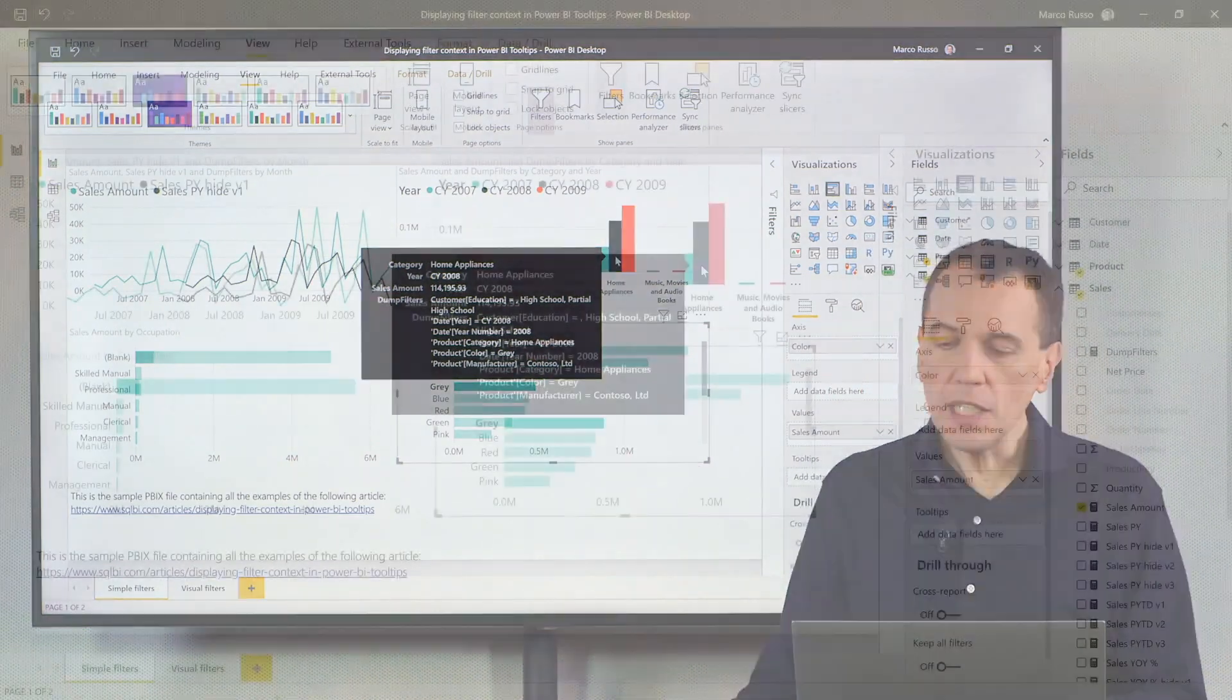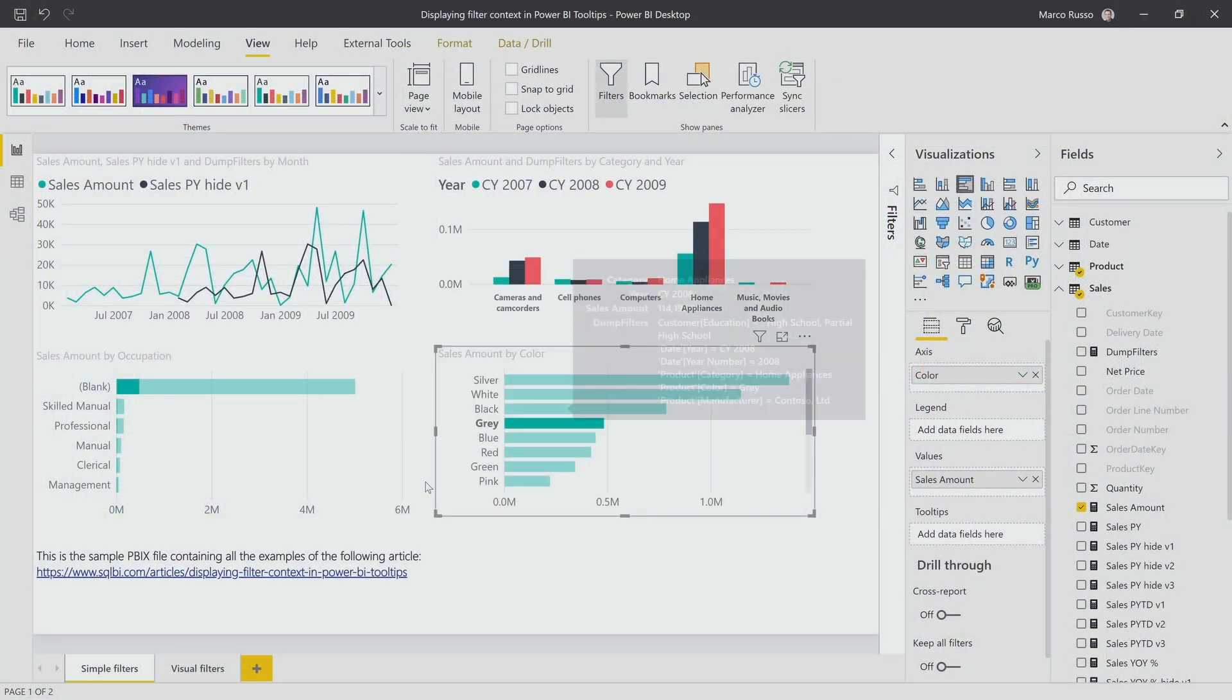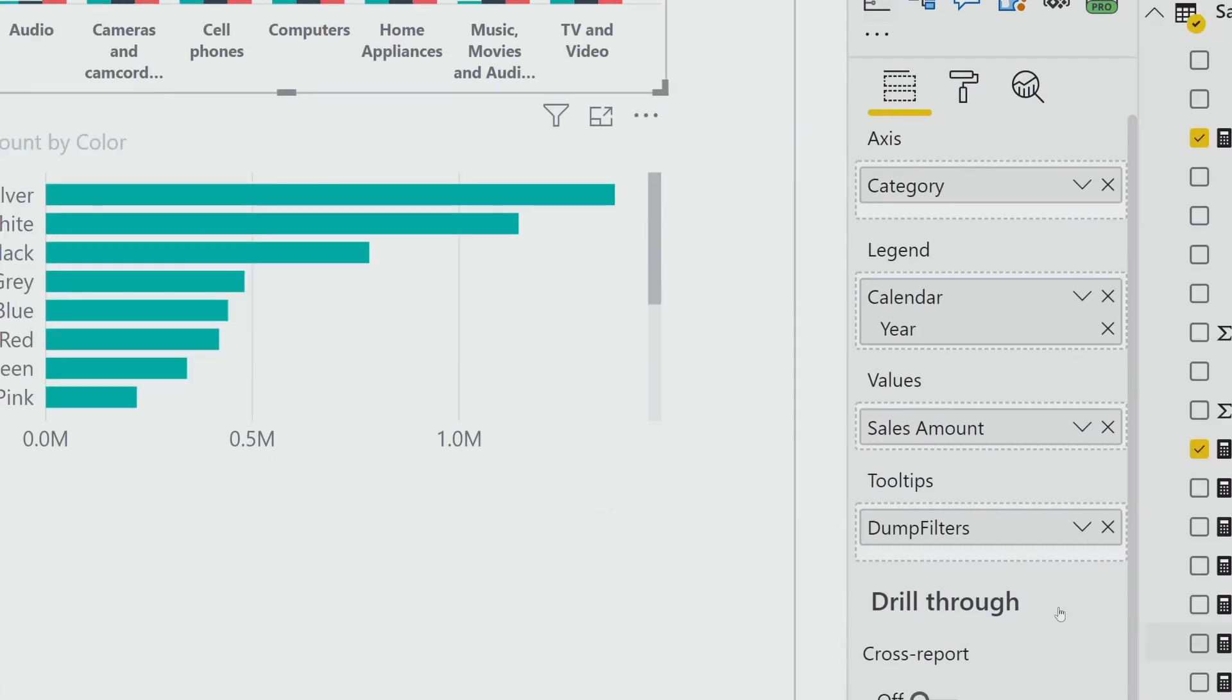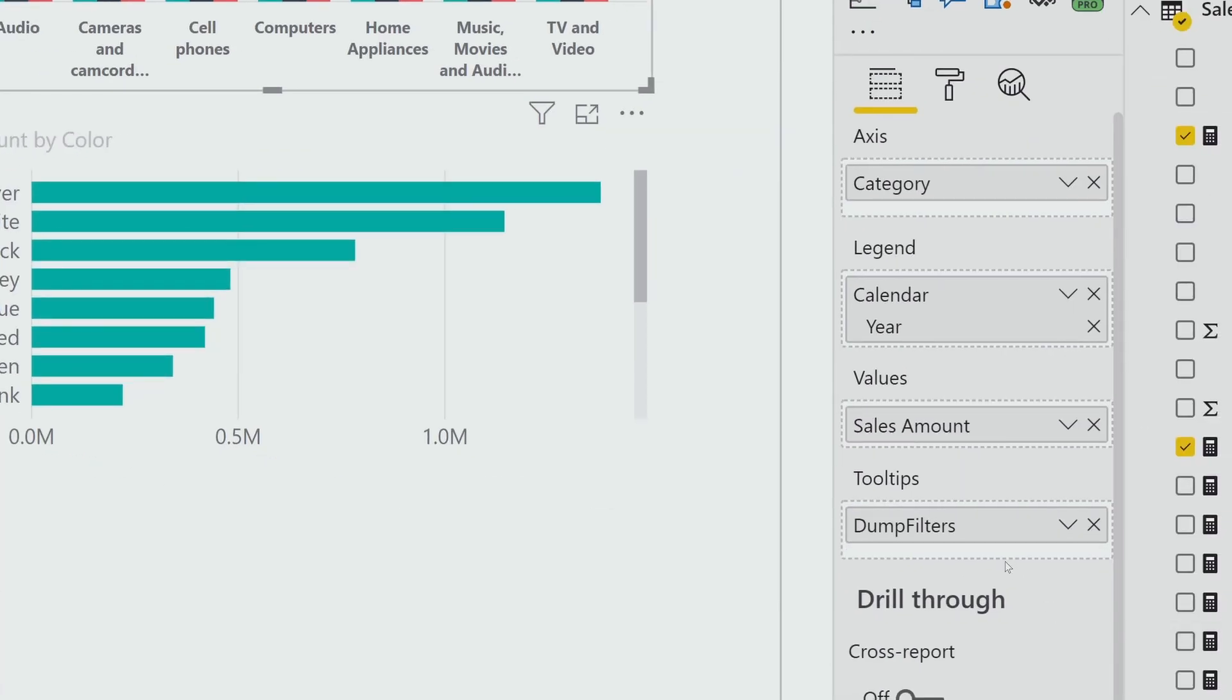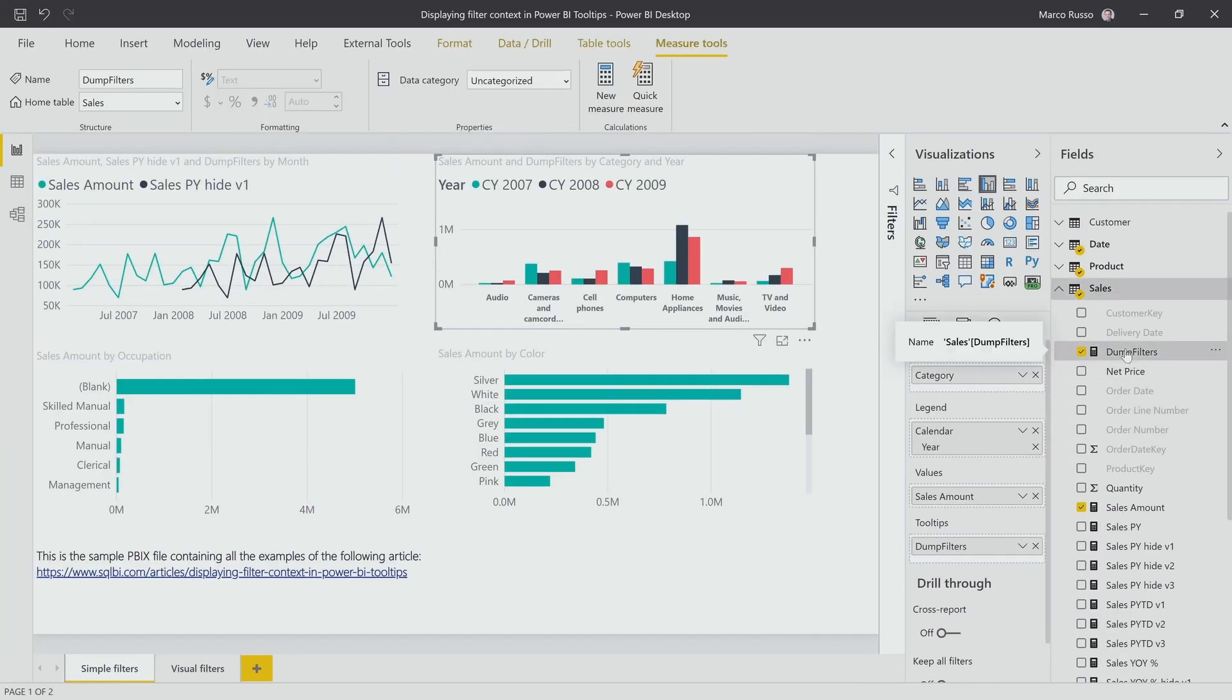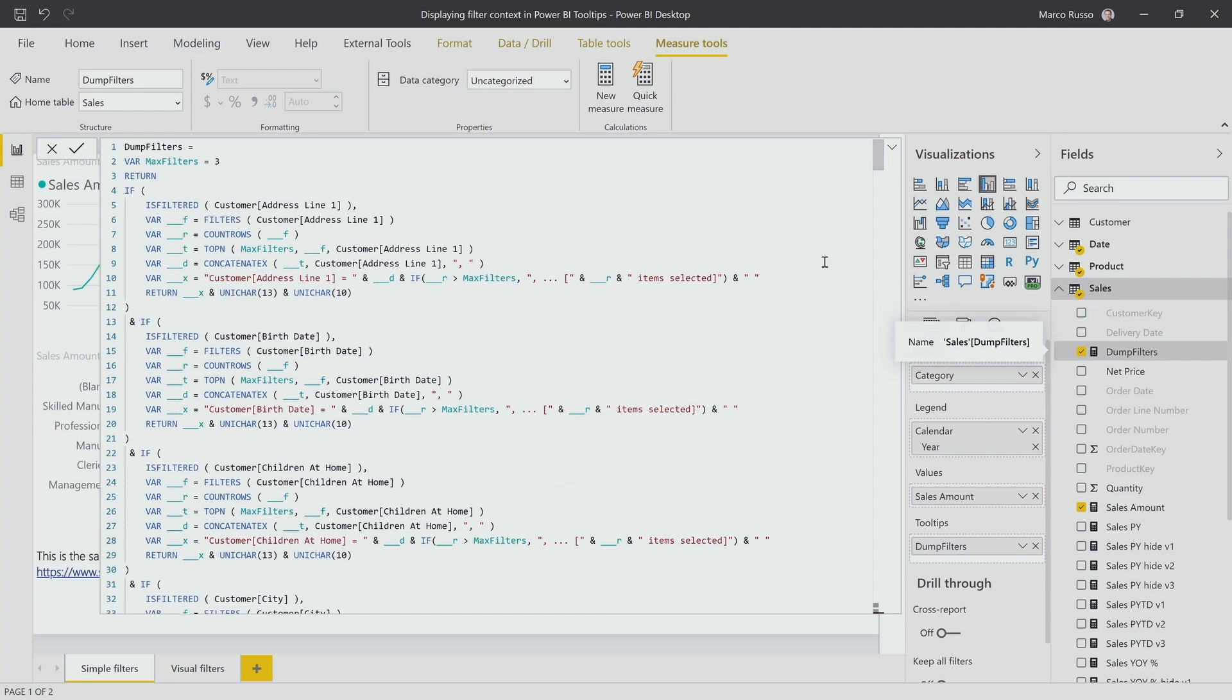Well, I needed to create a measure. If I select this visual, you see that in the tooltips here we have a measure, Dump Filters. And this measure, Dump Filters, just generates a string that has all the information to display the tooltip that you have seen, with all the information about the filter context.